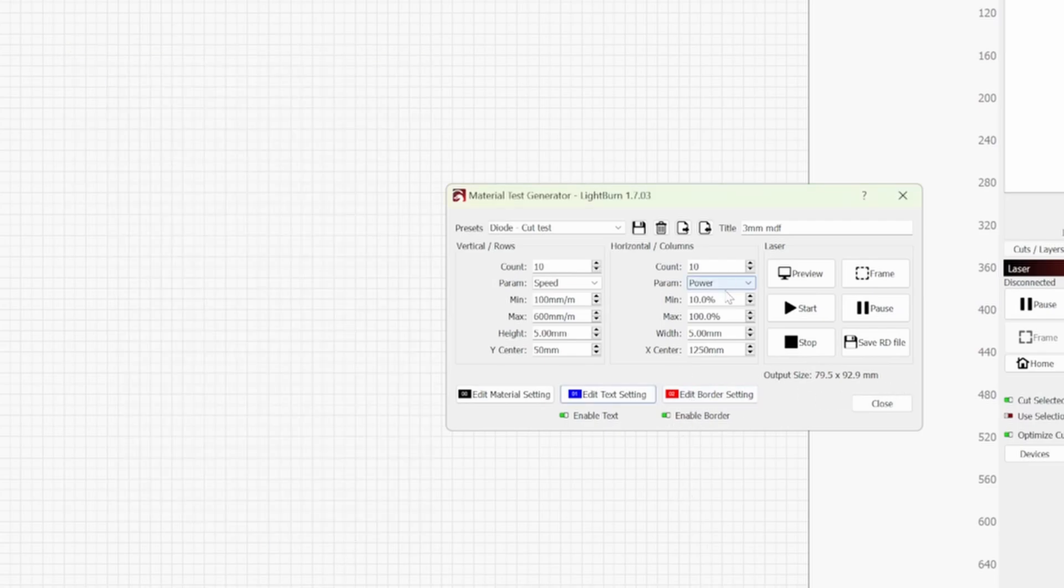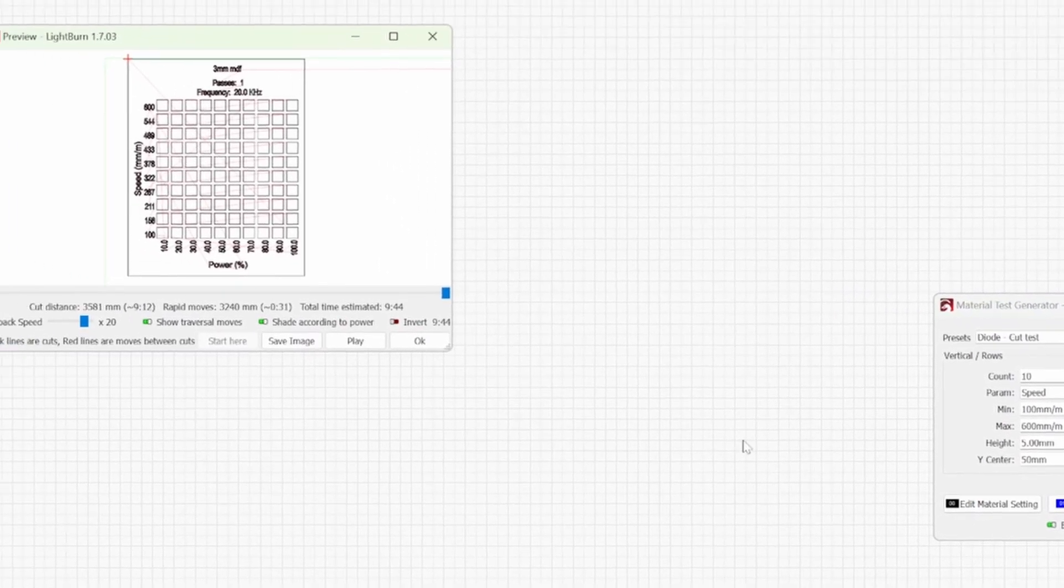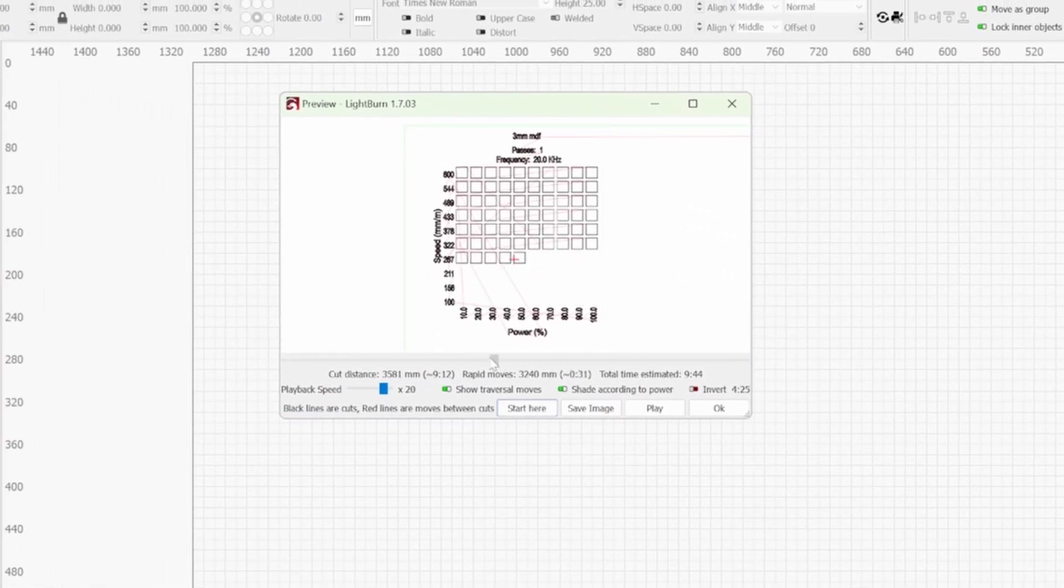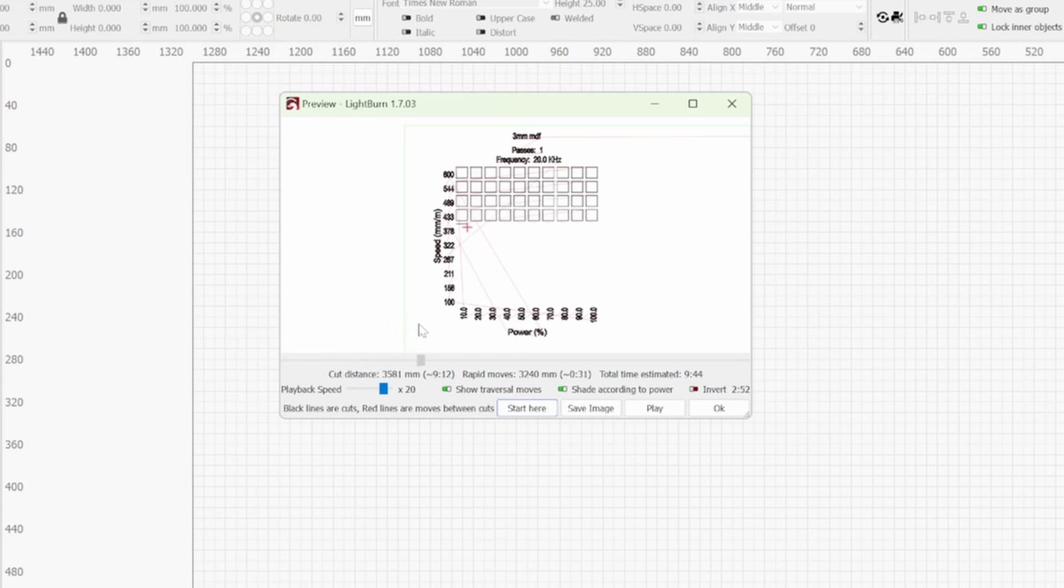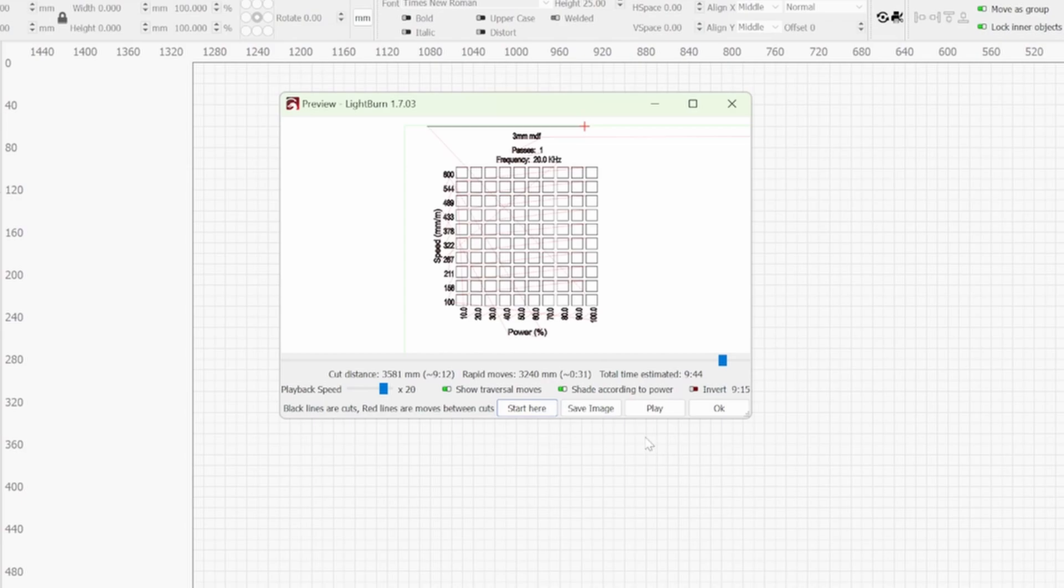So I'll show you a trick in a second but if we go to preview what you'll see is the text gets engraved first and then the squares get cut out after. So if you don't know what your cut settings will be for that material which is one of the reasons why you're doing a test in the first place.